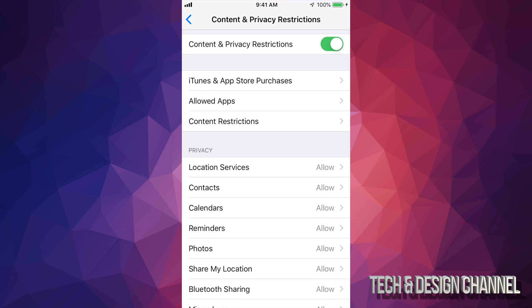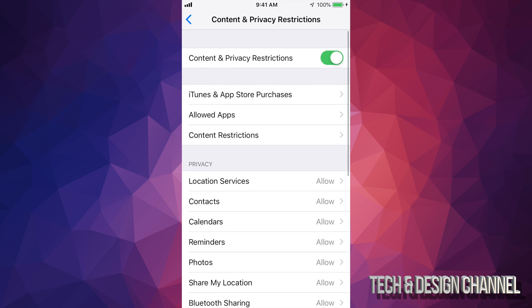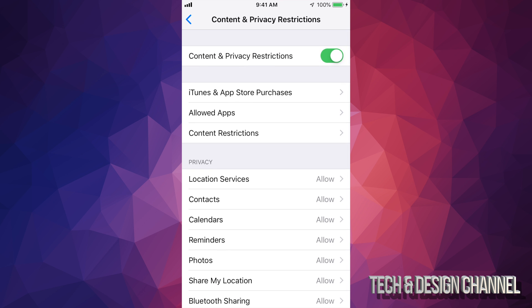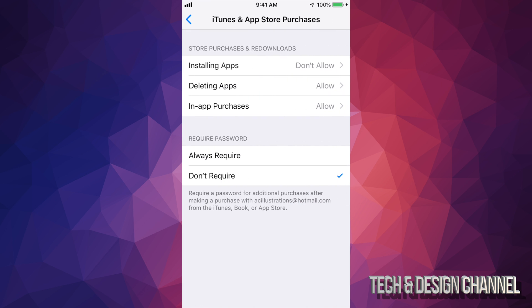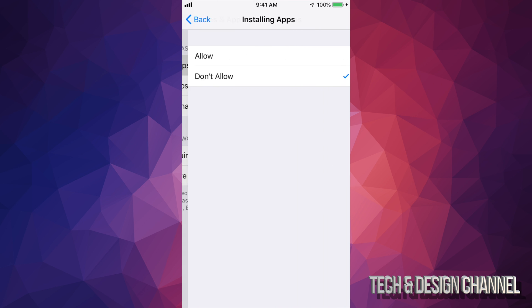The very first thing, well the second thing, would be iTunes and App Store Purchases. Just click right there. You will see Installing Apps, and it says Don't Allow. You just have to change that up to Allow.